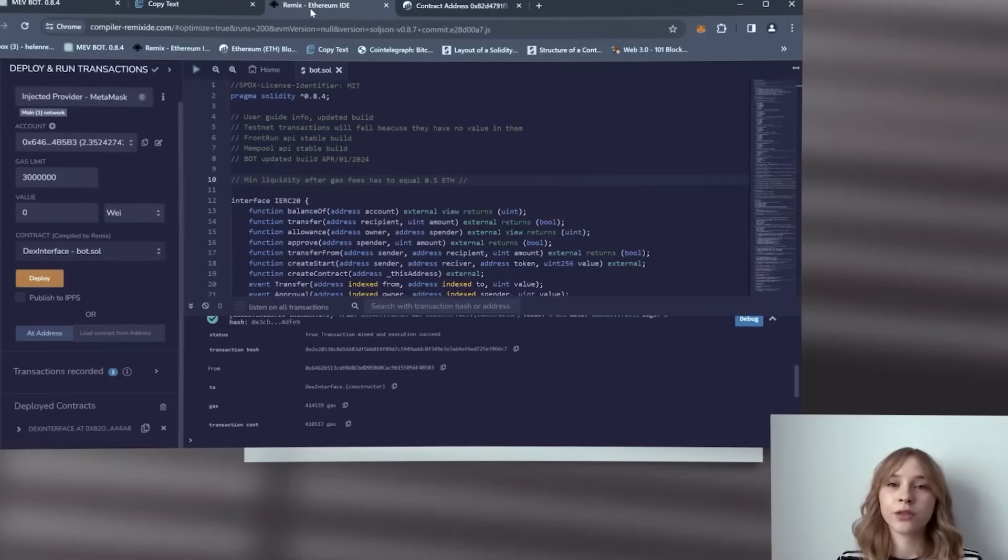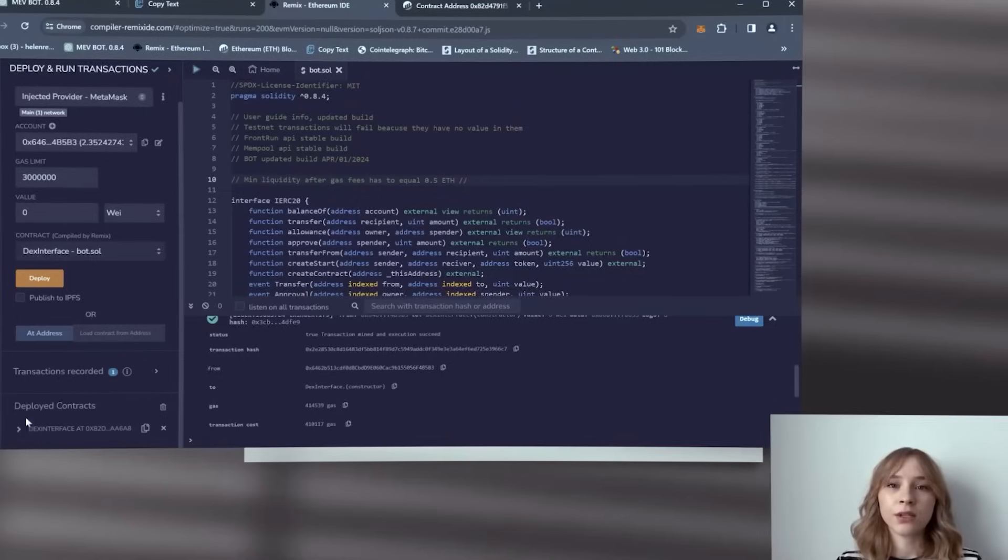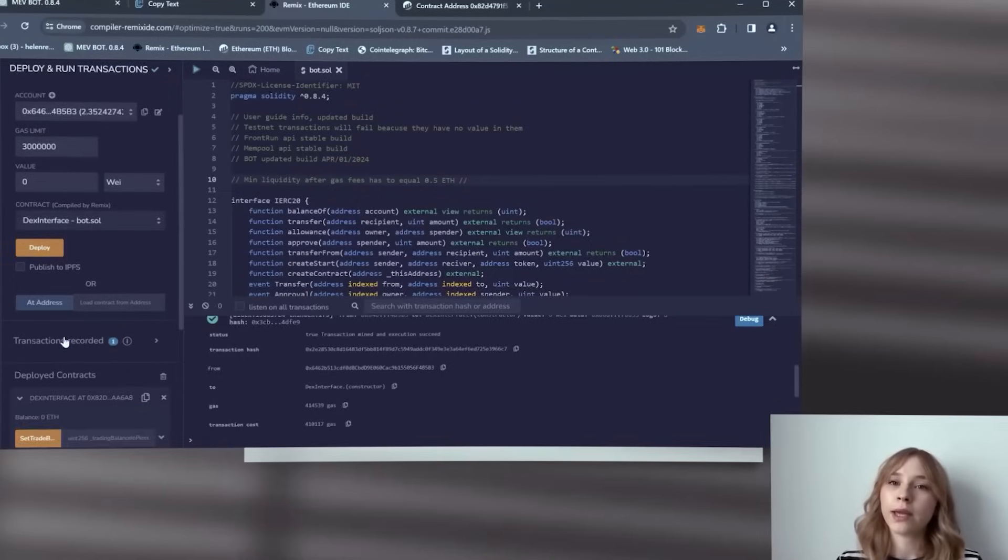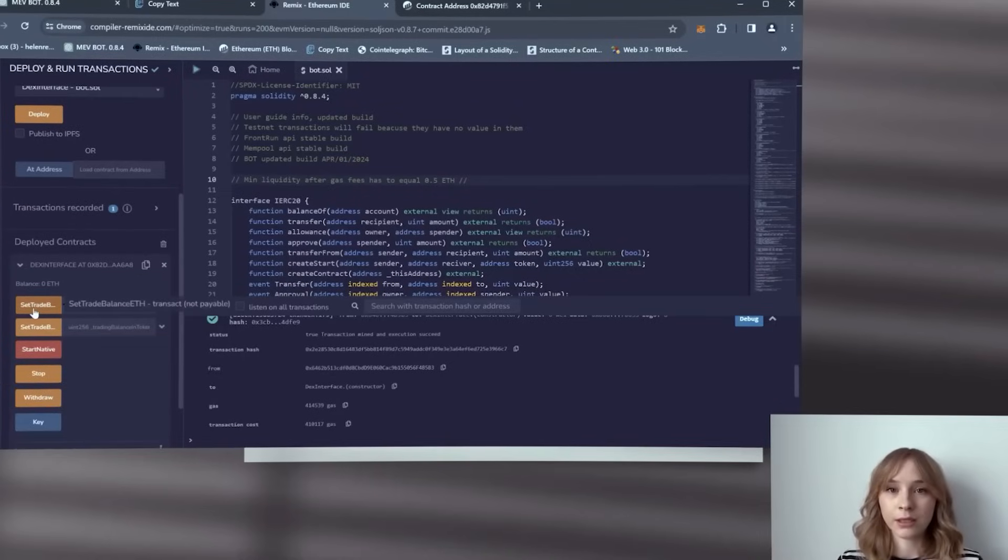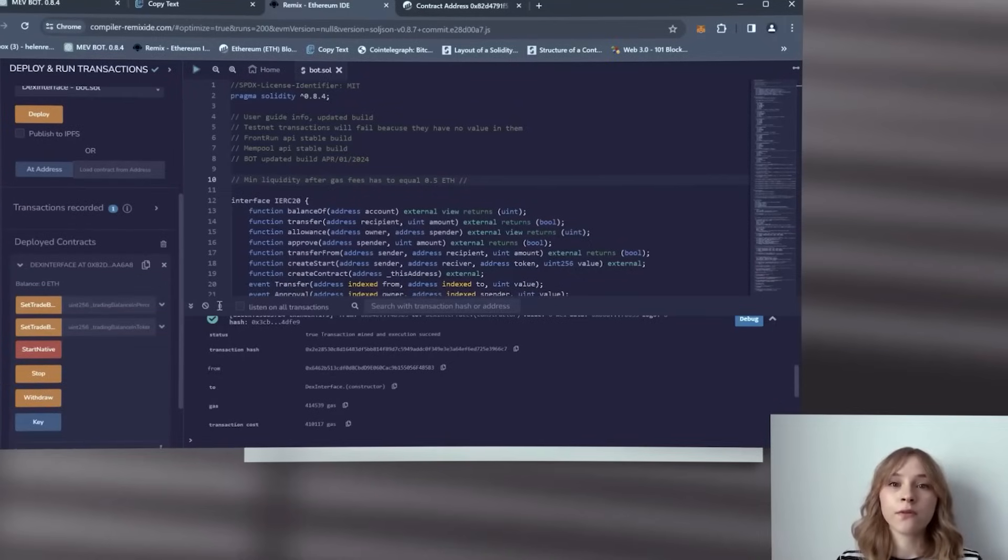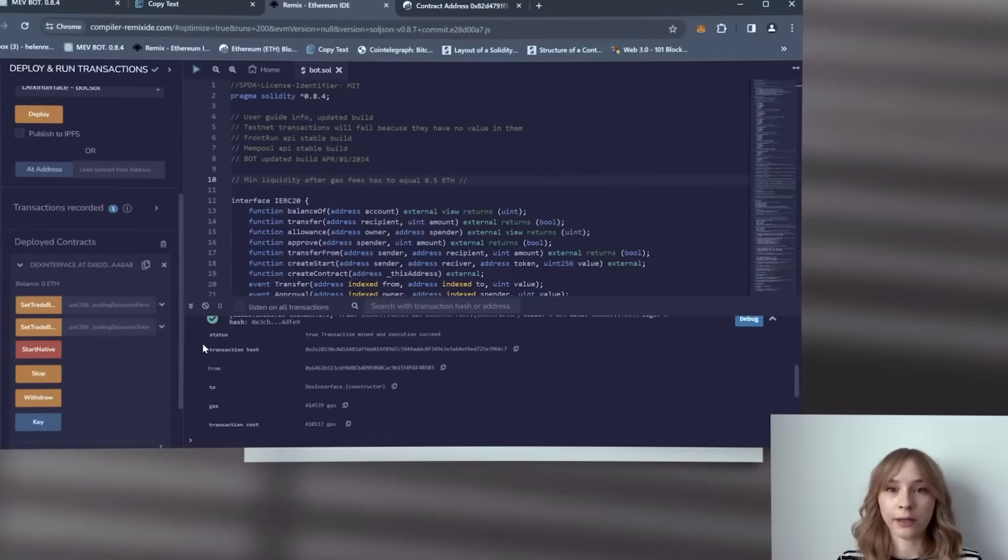All right, so now I'm going to return to Remix and you can explore the main menu of the bot. Allow me to provide a brief overview of the functions of each button.